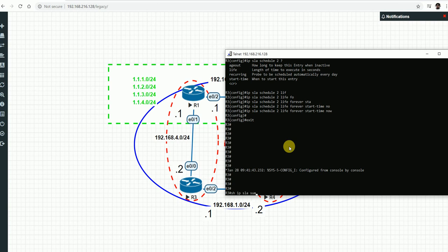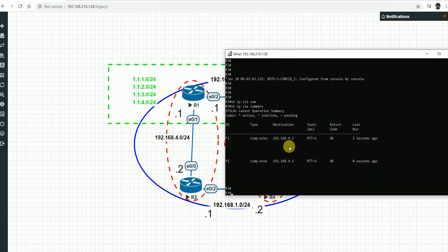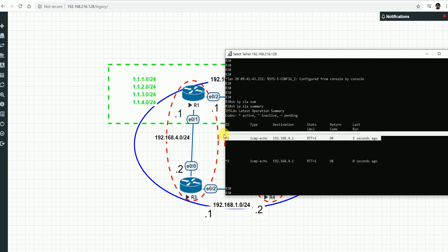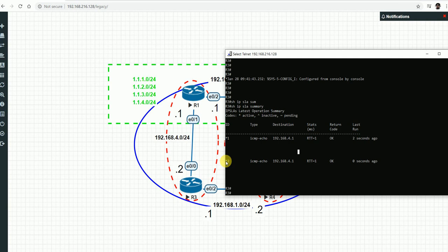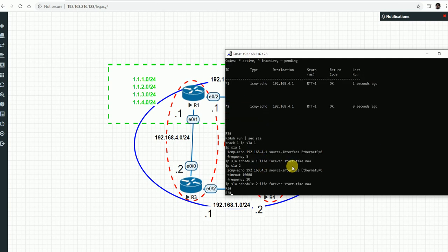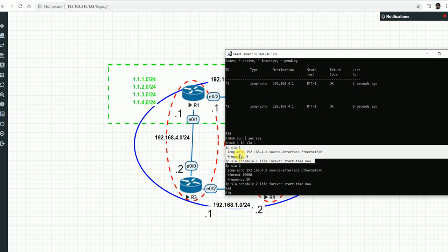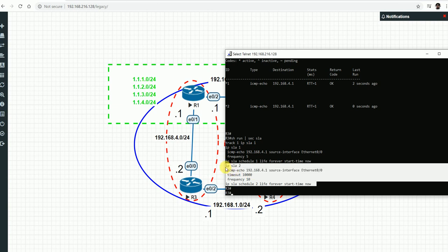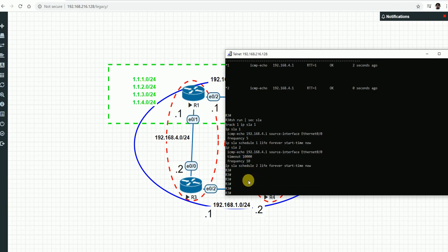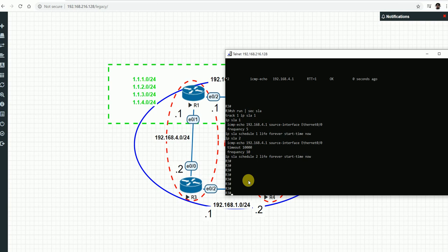Running 'show ip sla summary' we can see the previously configured IP SLA and the newly configured SLA 2, which also monitors the same interface. SLA 2 is similar to SLA 1 with the timeout command also configured. Now we will call these IP SLAs in tracks - let's look at the track configuration.